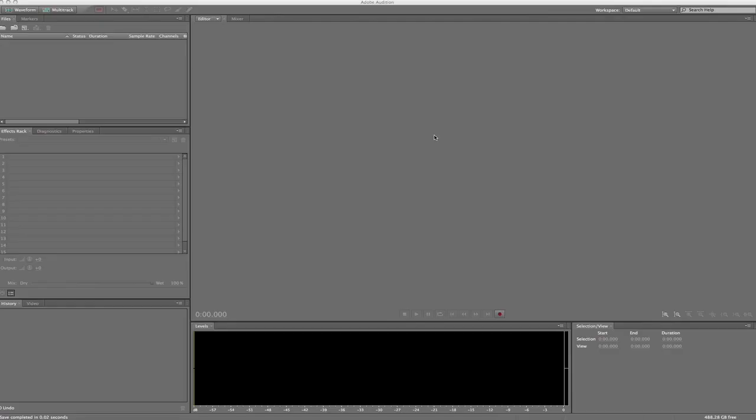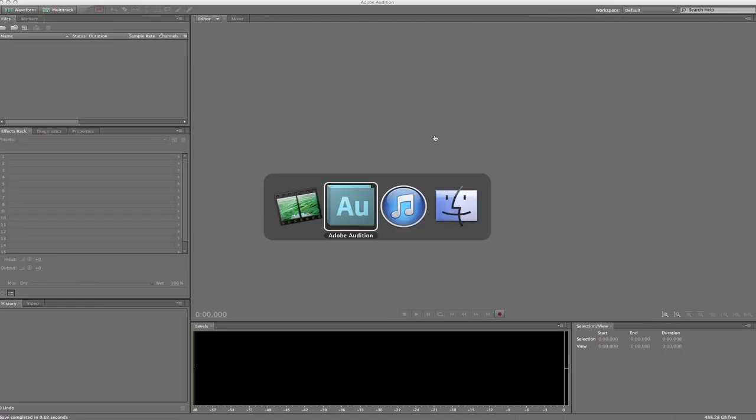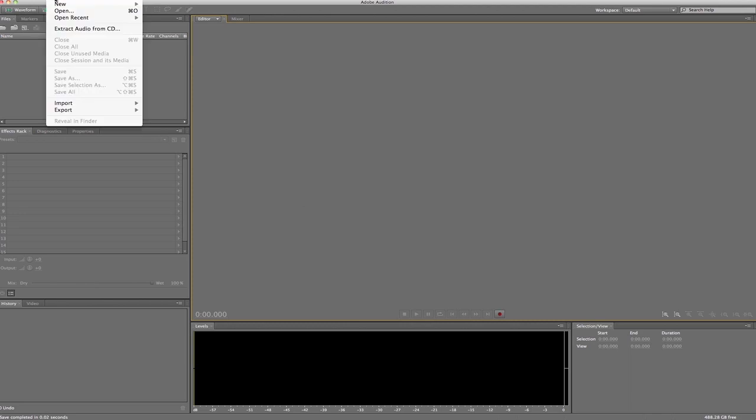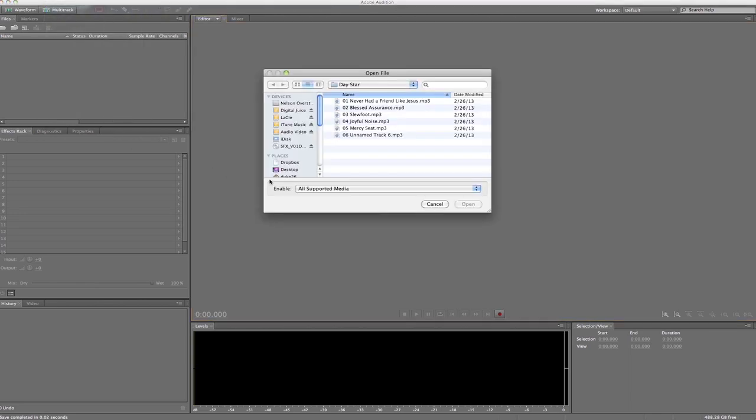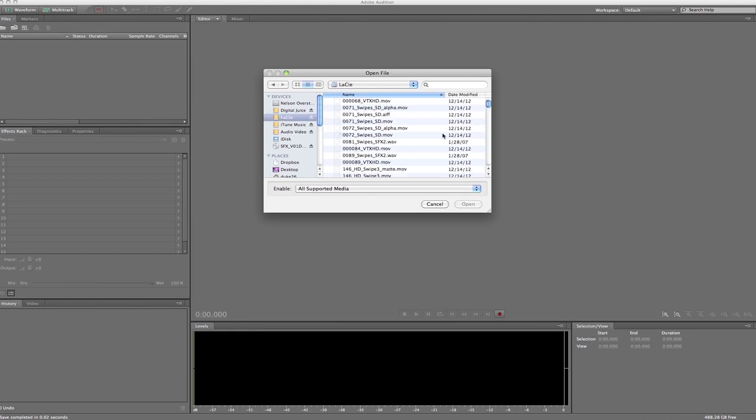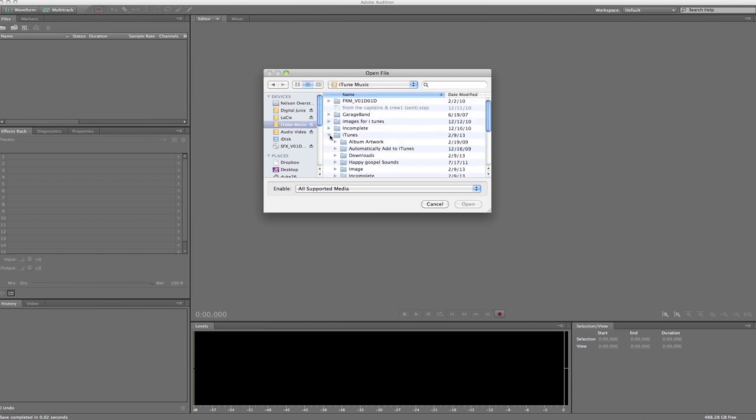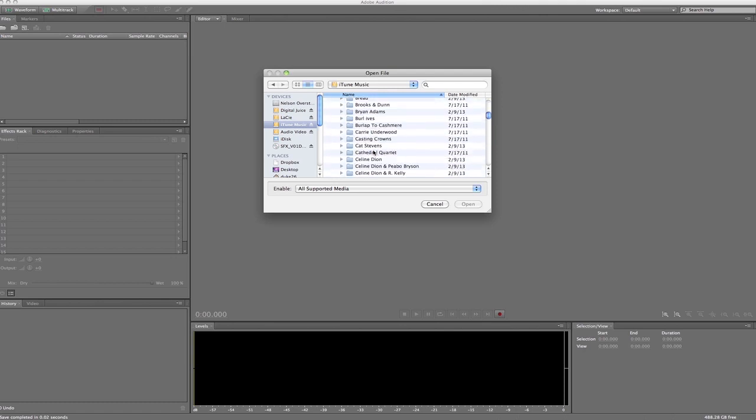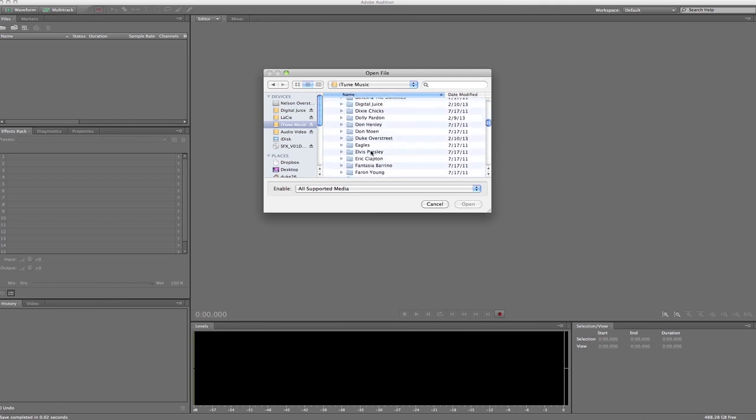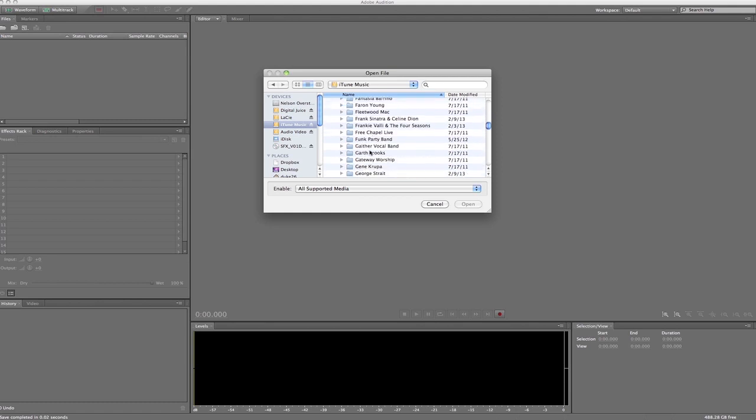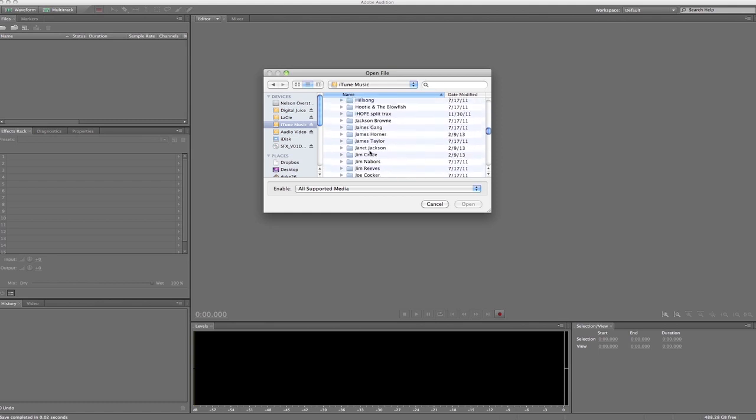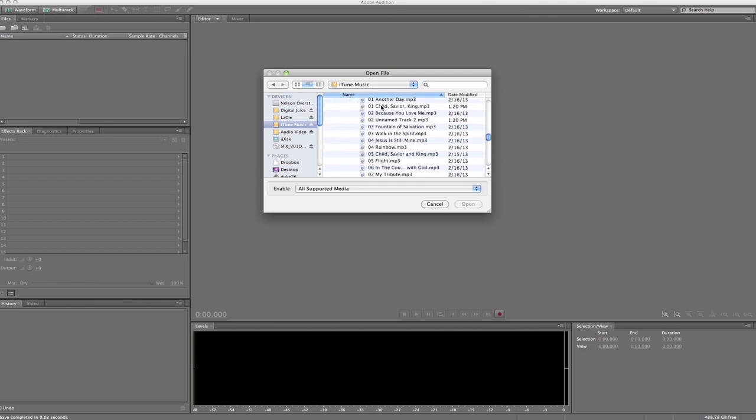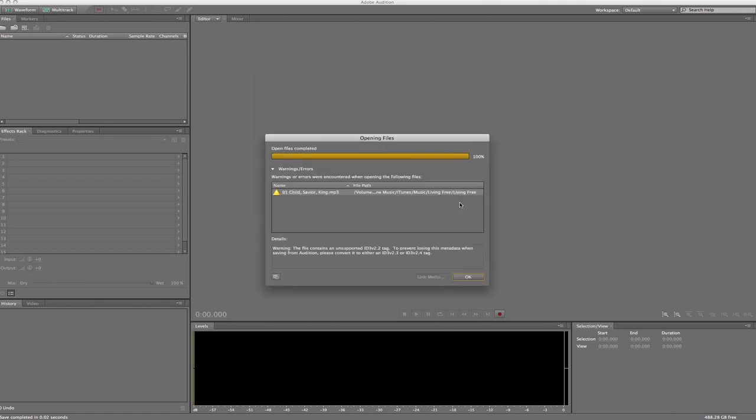The program will convert this automatically and it will place it into iTunes. I'm gonna go into another program here called Adobe Audition, and we're gonna open up that file that we just uploaded. iTunes music, iTunes, down here to music.